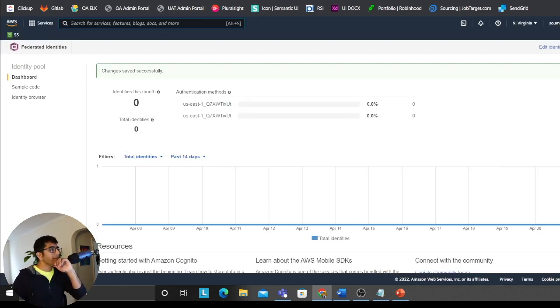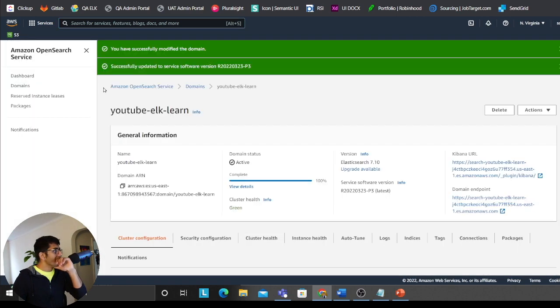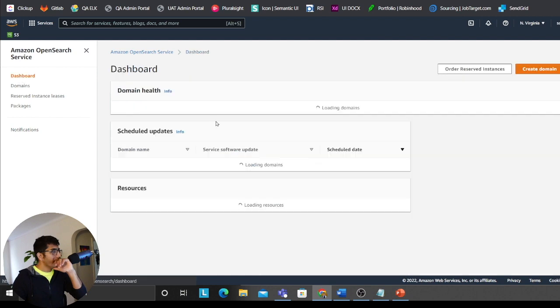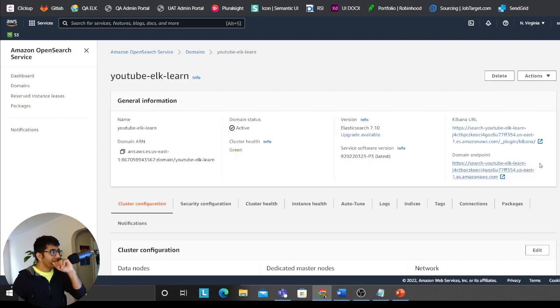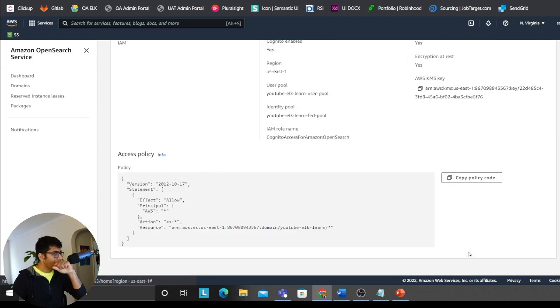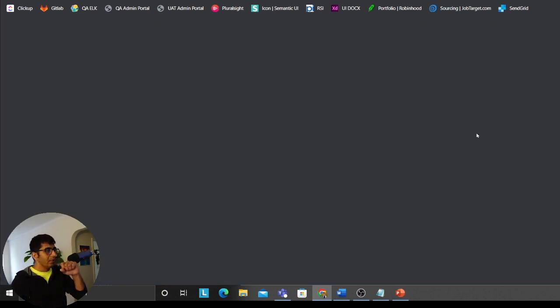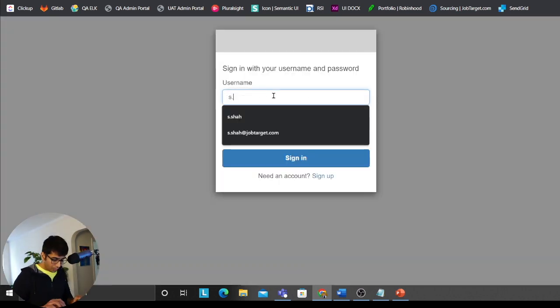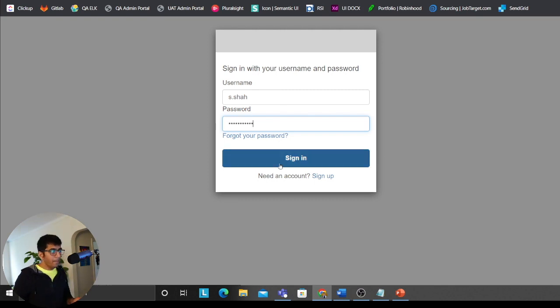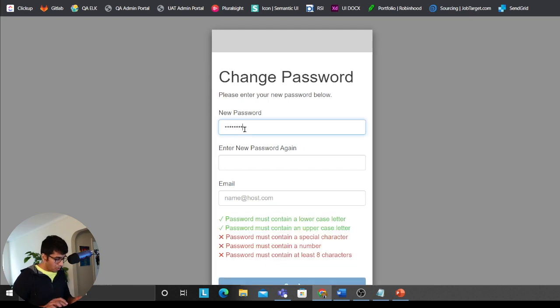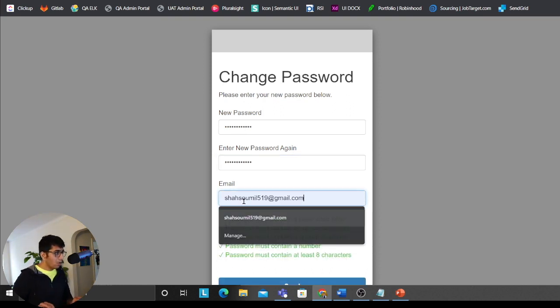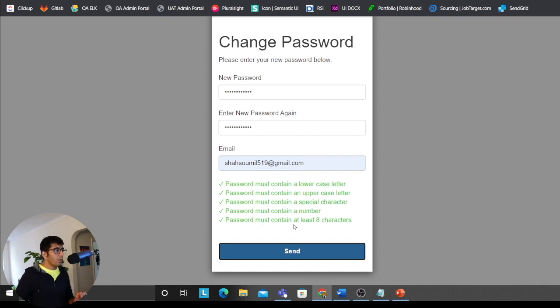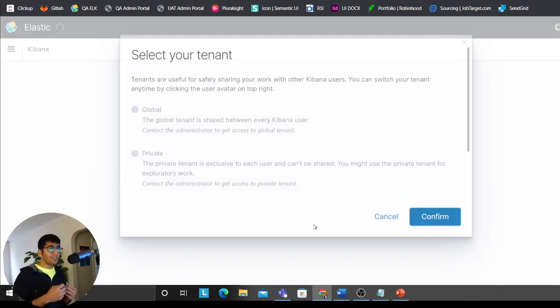Now, I think we have done all the changes that is necessary for Elasticsearch. Heading back to dashboard. Okay. YouTube ELK learn and just making sure everything is good. Clicking on security. Allow. That looks good. Now, remember the username we did set up, right? So I'll try to sign in. Sign in. We should ask to change the password. Okay. Alright. I'll click on send and hopefully I shouldn't have any errors at this point and congratulations.